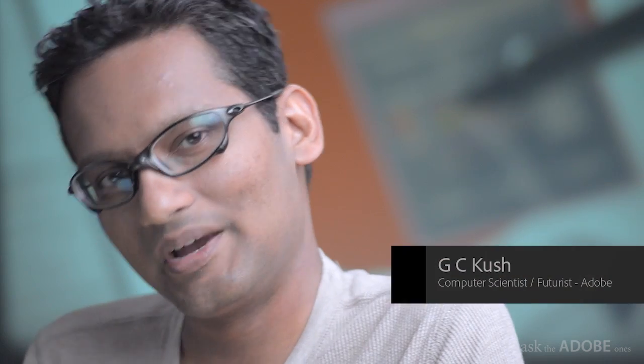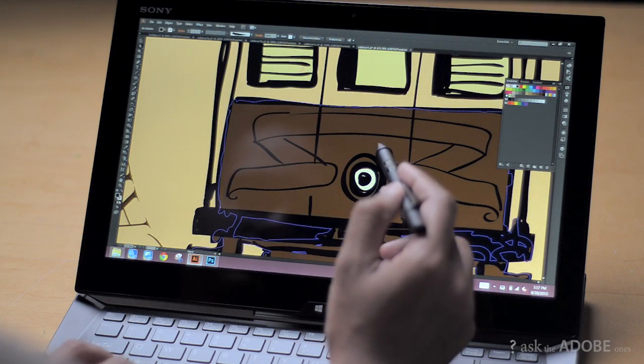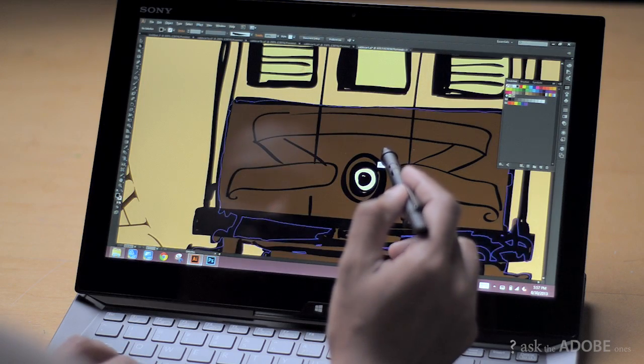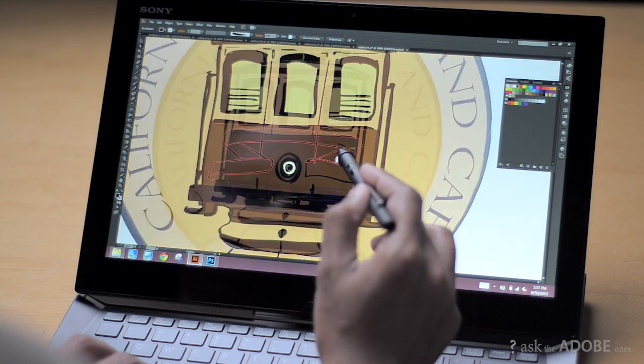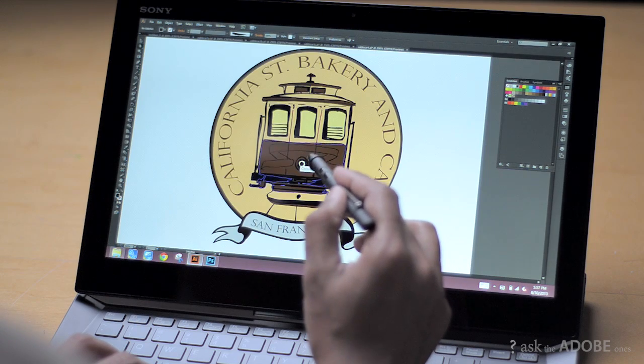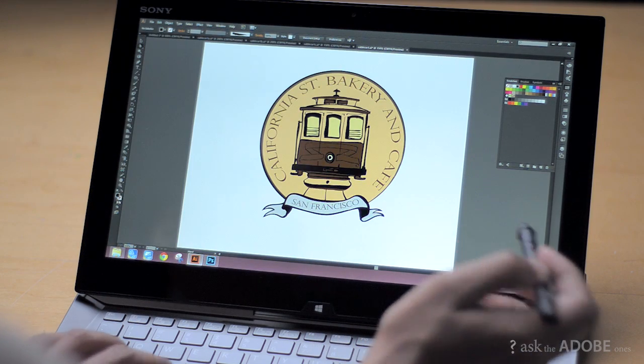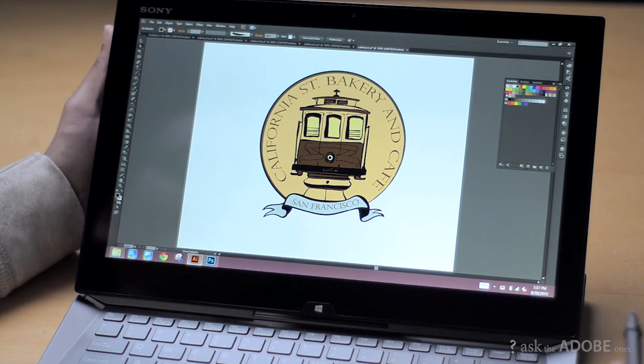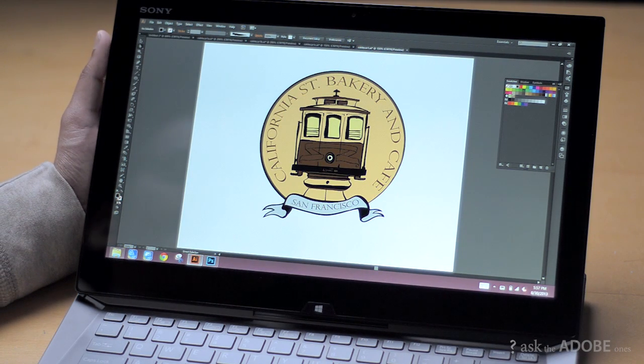Hi, this is Guish from Adobe, and in this video I'll show you how I created this logo using the latest update of Adobe Illustrator running on this Sony VAIO DUO.